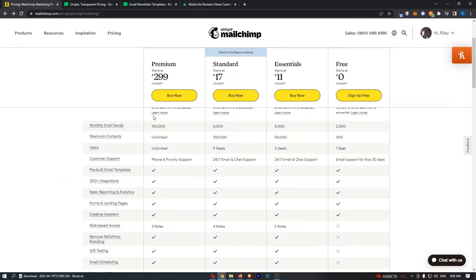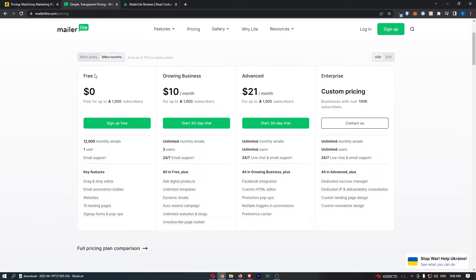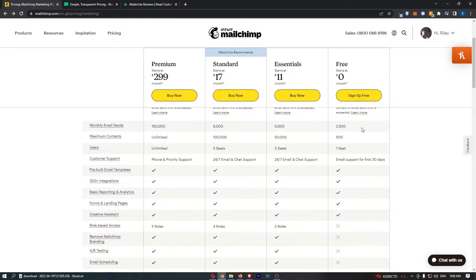That is the first thing I would say - the fact that you do get a better and more extensive free trial on MailerLite. However, you don't get access to all of the features like you do on MailChimp.